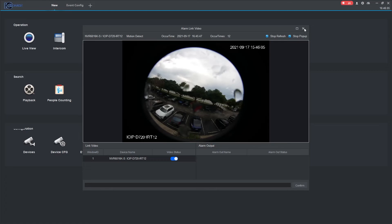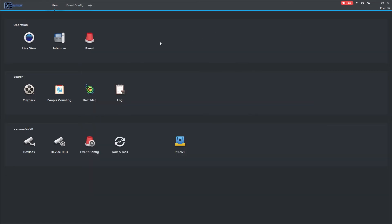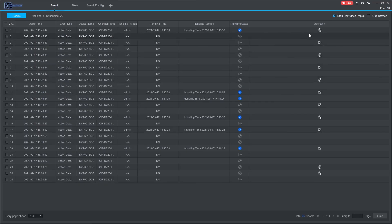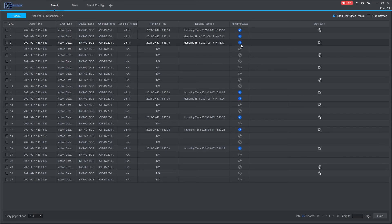You can view event history and status by going to the home page and then clicking on Event. Here, you can handle events, stop refresh or pop-ups, and view event playback.